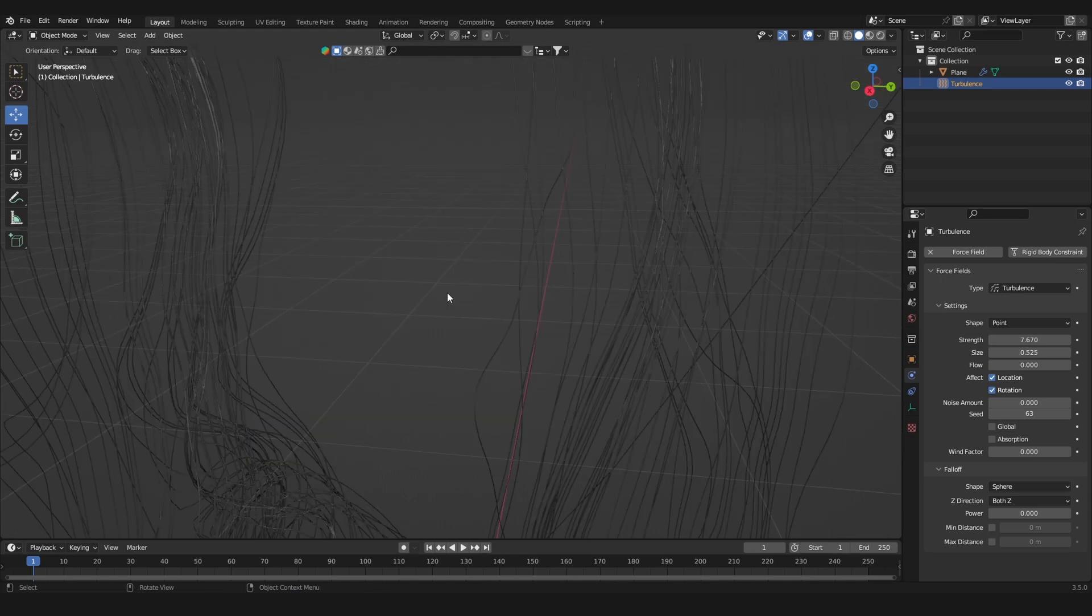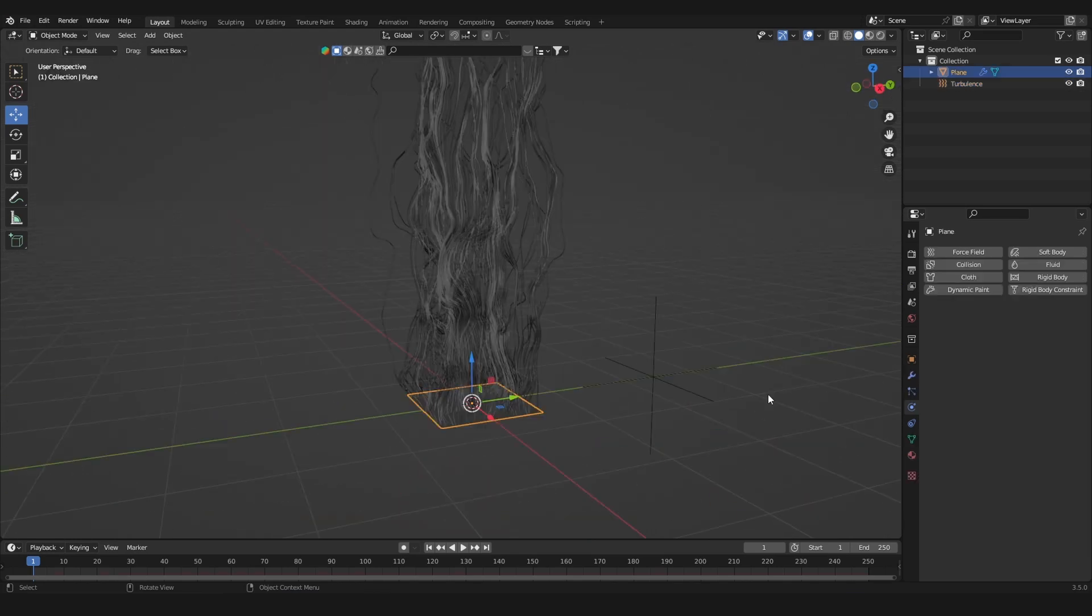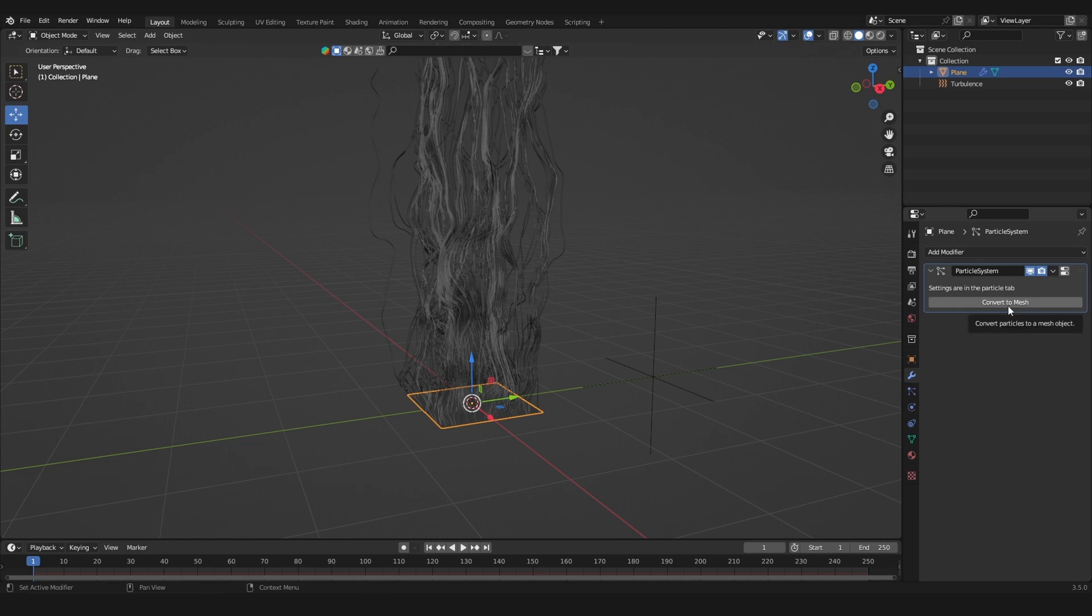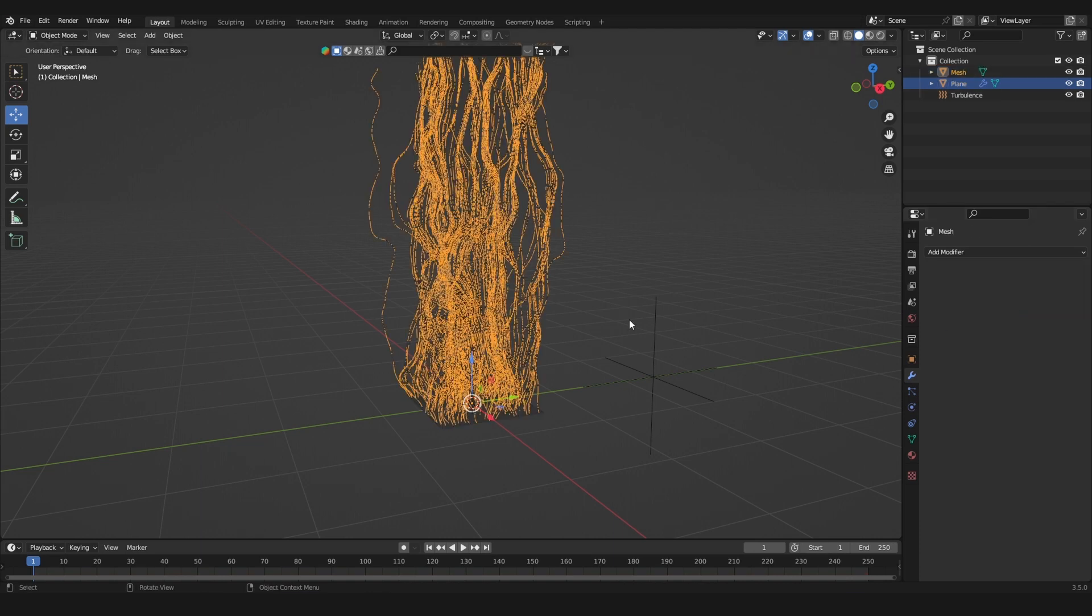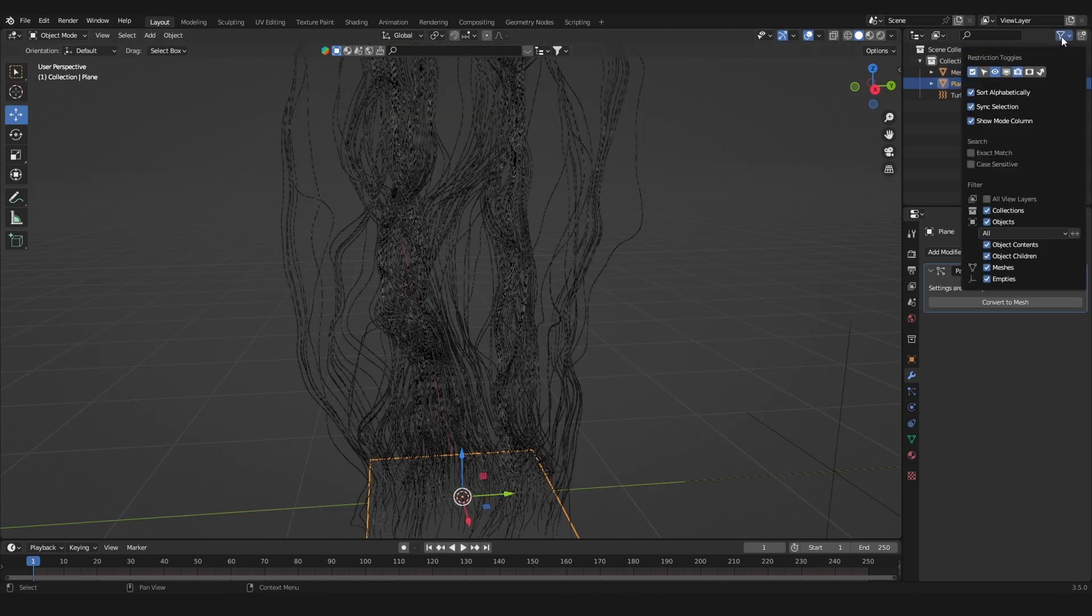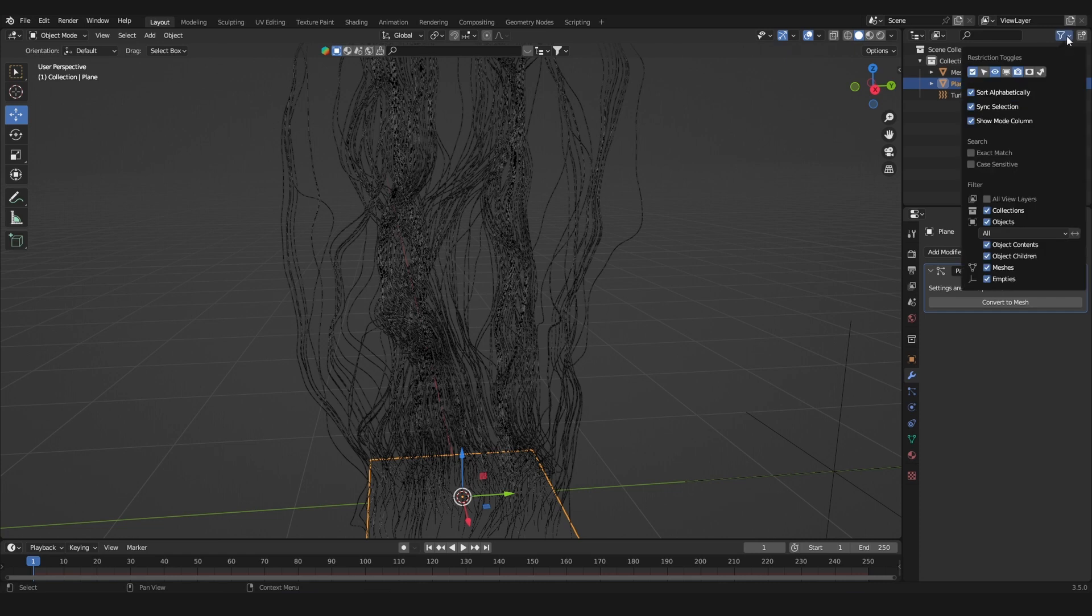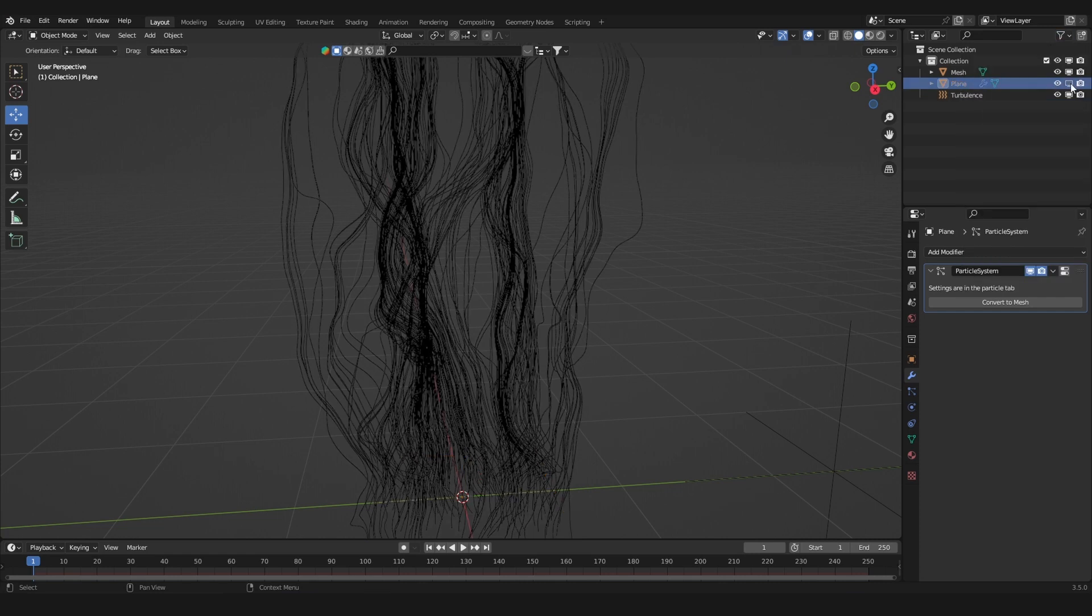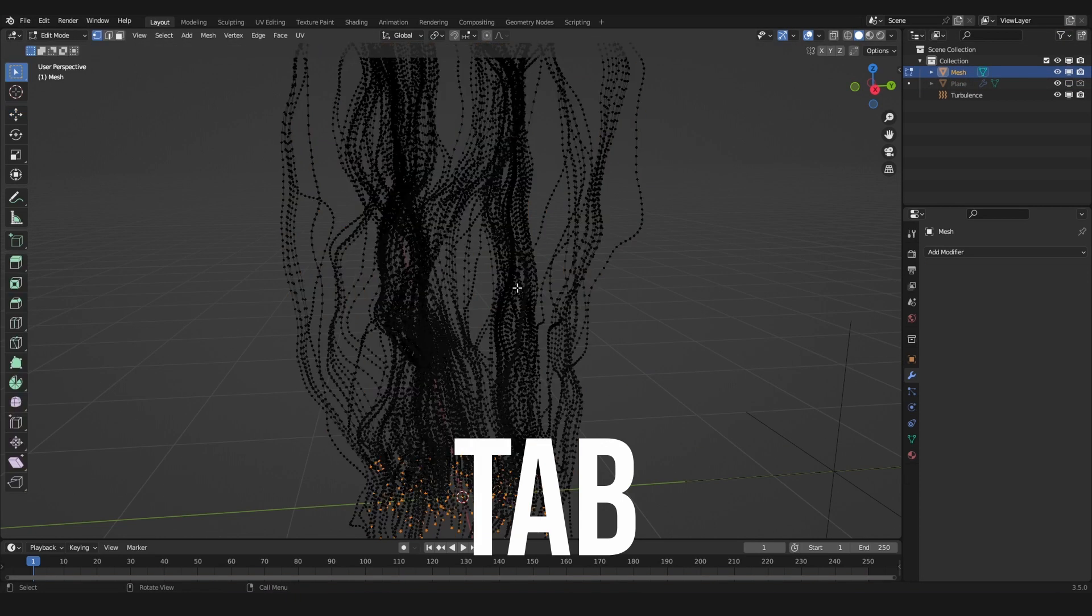Now we want to convert this whole thing to a mesh. Go into the modifier properties and convert this particle system into a mesh. Blender creates a copy of the mesh, so we want to deactivate the original. Enable this restriction toggle and turn off the original one from the viewport and from the render.